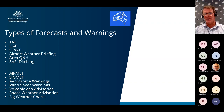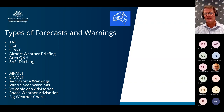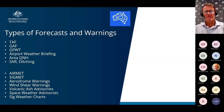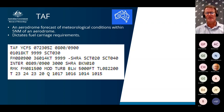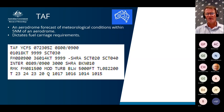Volcanic ash advisories are sent out for those traveling further afield where volcanic ash is a significant hazard. Space weather advisories are also sent out, often affecting HF radio capabilities for pilots flying in HF range. Lastly, significant weather charts are issued from our Melbourne office summarising significant weather around Australia. Now, focusing on the three main forecasts most people in this webinar will use.